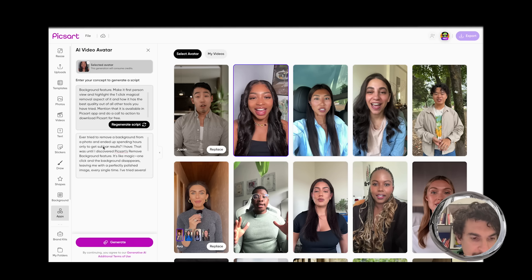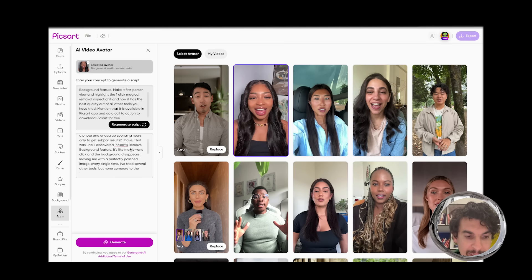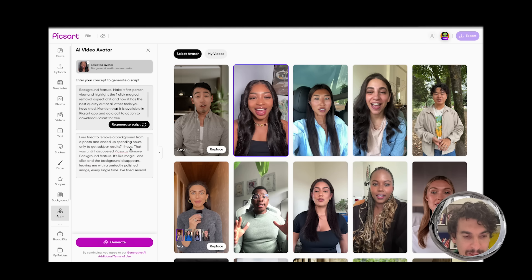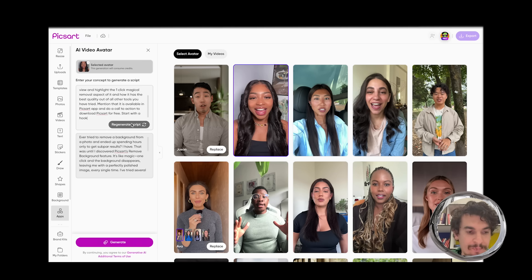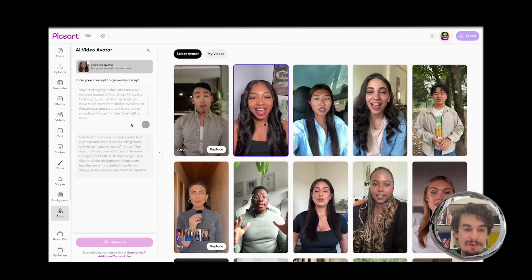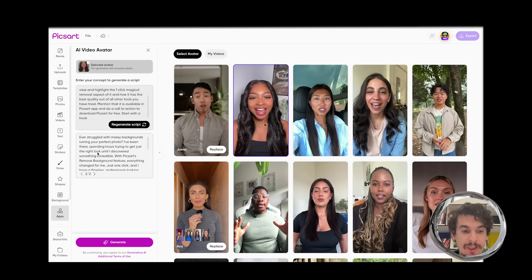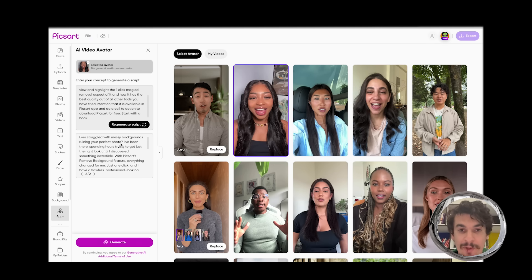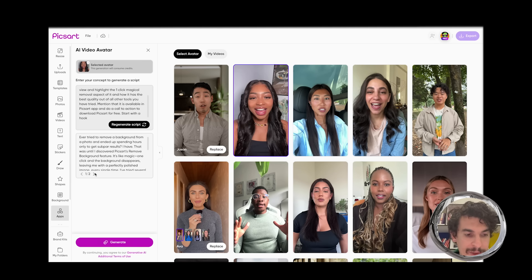So here you can see: 'Never tried to remove background from a photo or ended up spending hours only to get subpar results? I have.' It's a very UGC style. If you don't like the result, you can start with a hook and click generate script — it will generate a variation with a different hook. 'Ever started with messy backgrounds ruining your perfect photo?' is a very good hook. Generate as many versions as you like, and once you're content with a version, you're ready to proceed.